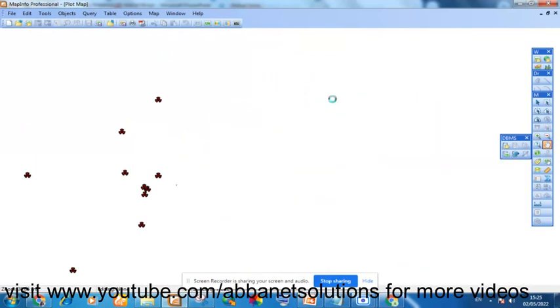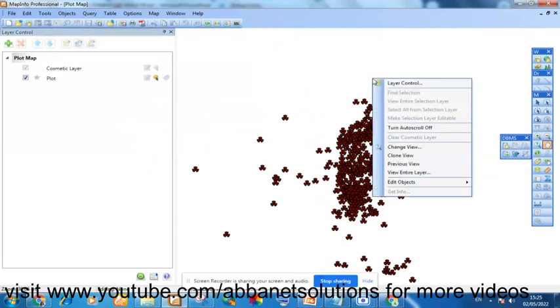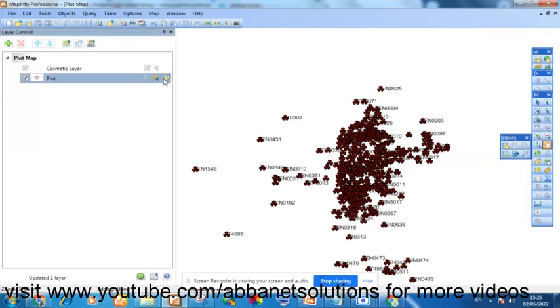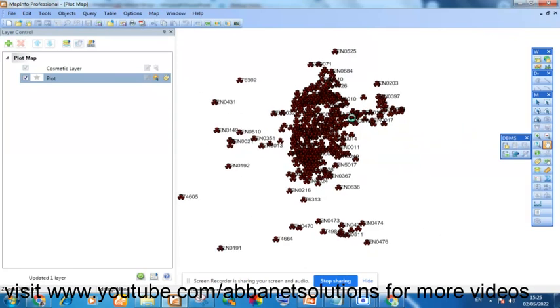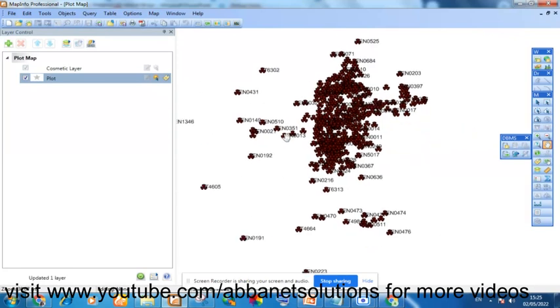You can bring up the layer control. You right click, you click layer control so that you'll be able to show the names. These are the sites I've plotted. These are the different positions.